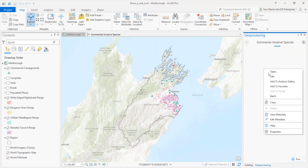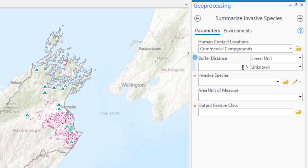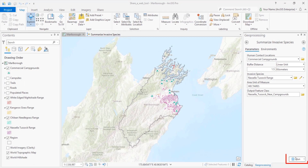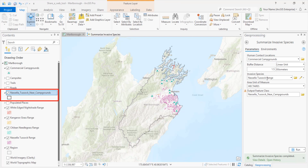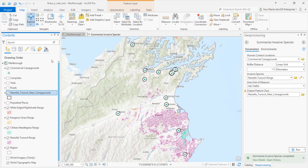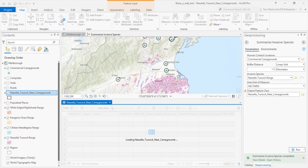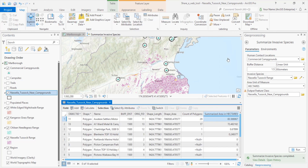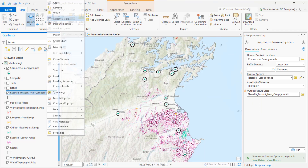Let's open it and fill out the parameters. These settings are important because they become default values in the web tool. Click Run. Here's the output layer of campground buffers. Let's zoom in on them a little bit and open the attribute table. Four of the buffer zones contain Nacella tussock. The amount in each zone is given in hectares. Let's close the table and remove the layer — we don't need it.